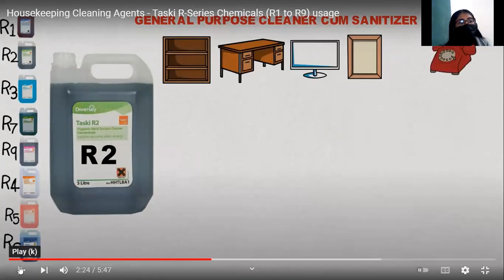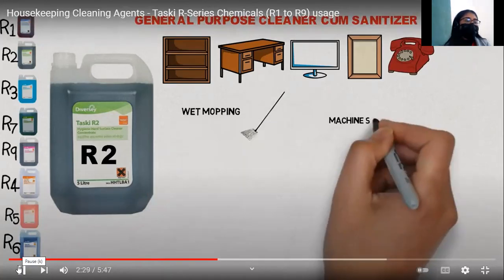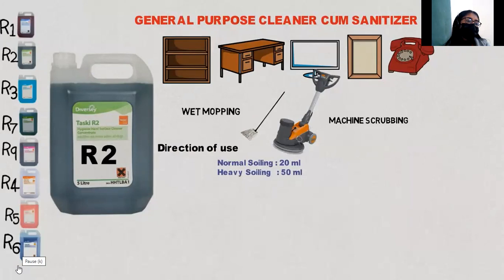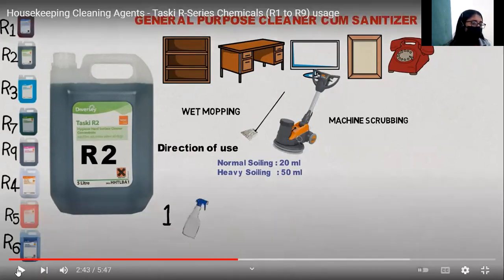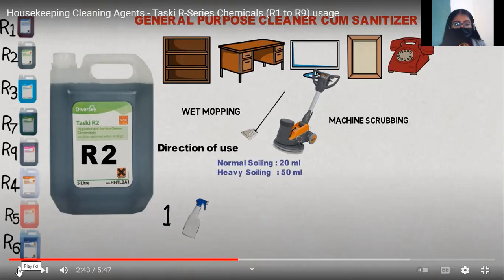R2 is known as a general purpose cleaner cum sanitizer. It can be used to clean any kind of wooden area or wooden equipment. It can also be used for wet mopping and scrubbing with a machine. For dilution, add 20 ml per litre to 50 ml per litre according to the nature of soiling — 20 ml for normal soiling and 50 ml for heavy soiling. R2 is used for both wet mopping and machine scrubbing.